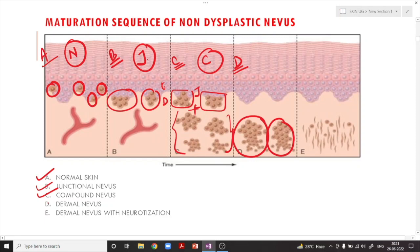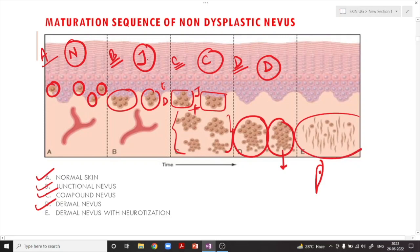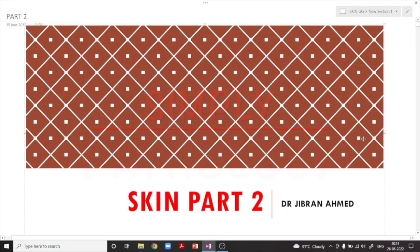The next type is a nevus where the proliferation is only present at the level of the dermis — this is called a dermal nevus. Sometimes these nevus cells become spindle-shaped; this process is called neurotization. This is the dermal nevus showing neurotization.